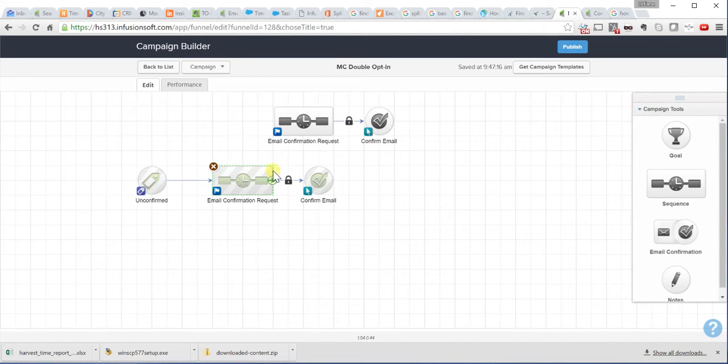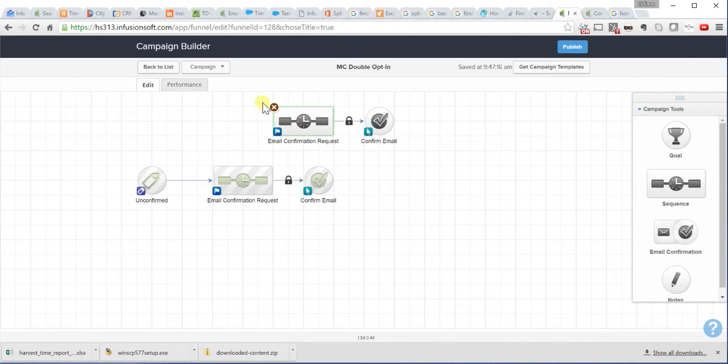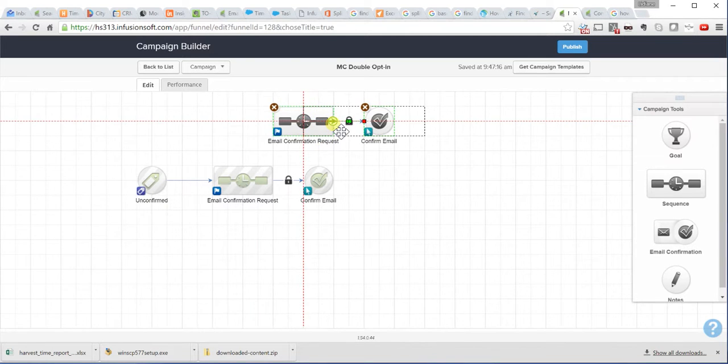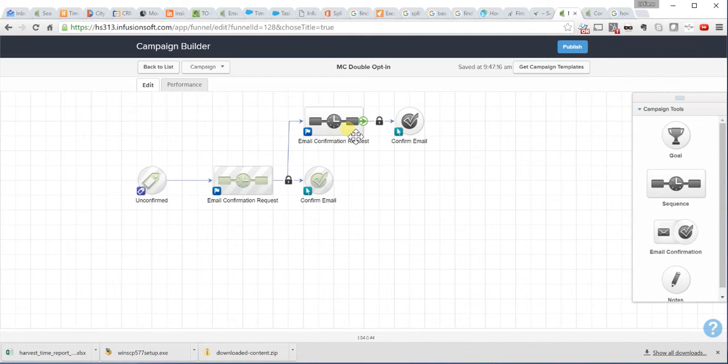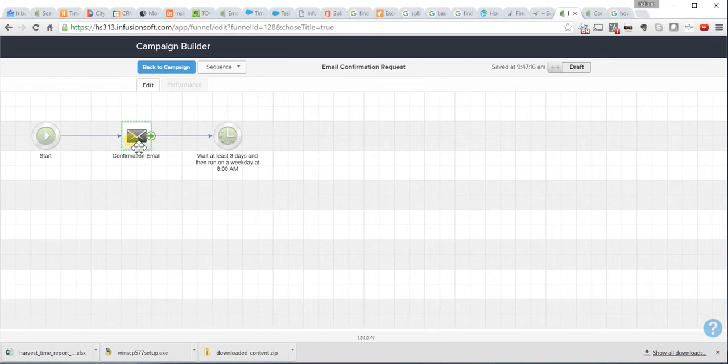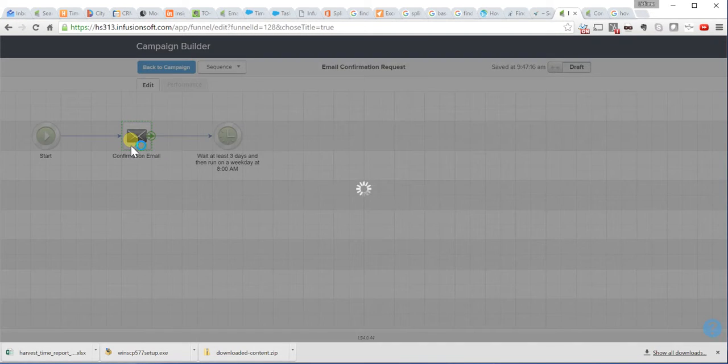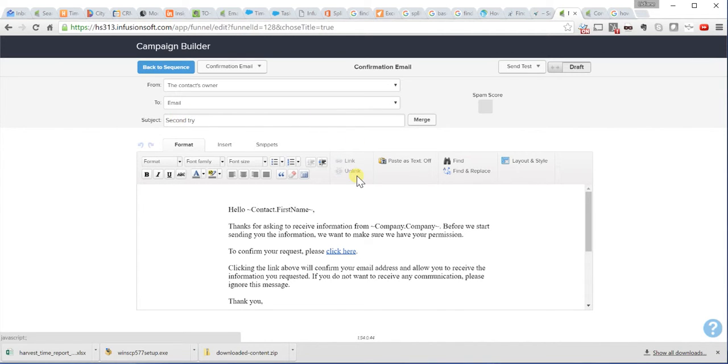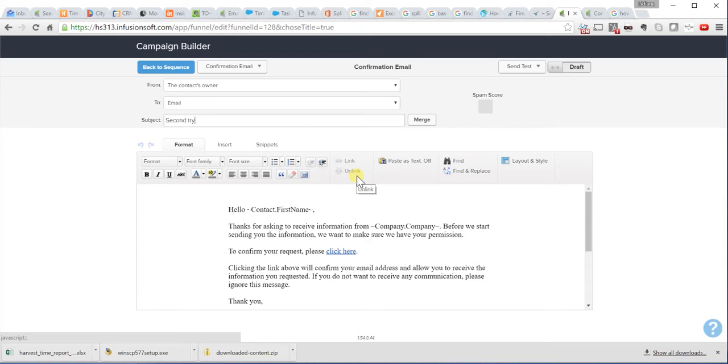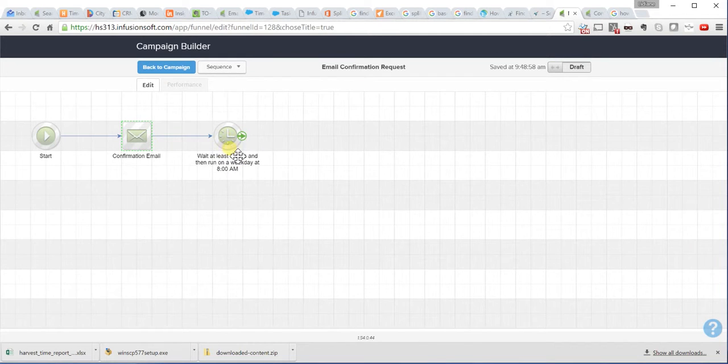And three days later, your contact has not responded or has not clicked on the confirmation yet. You can send them a reminder by adding this other sequence here. And here, you go through the same steps. You change your copy. You can rename this to Second Try or Reminder. Hey, you haven't confirmed your email address in our new system yet. If you don't confirm, we won't be able to. You are not going to be receiving communications or coupons or offers from us. And then, you save back to sequence.